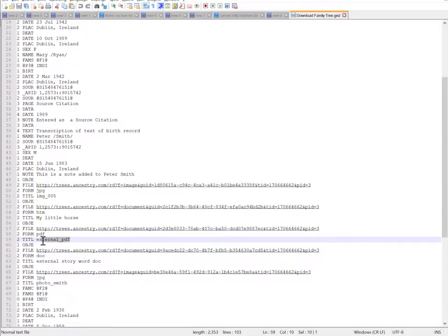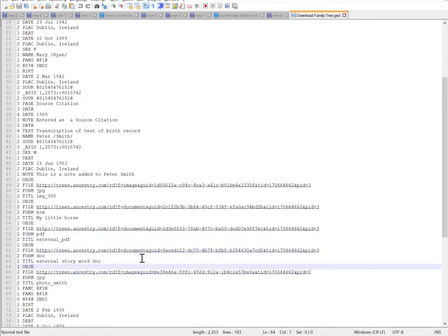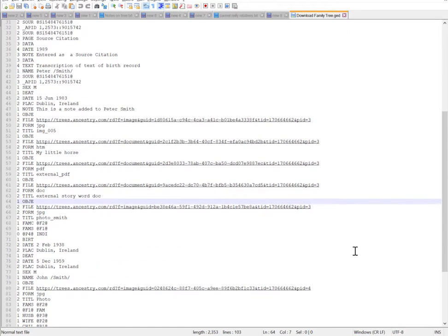Similarly with the external PDF and the external Word document, that will bring me to the Ancestry page that shows you those external media, but it doesn't export the documents themselves.